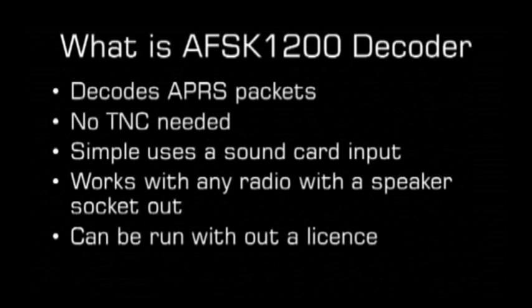You can run this without a license if you are only listening to the data, which is a great way to experiment with APRS and see how the data is transmitted. It's brilliant for new licensees to learn about.